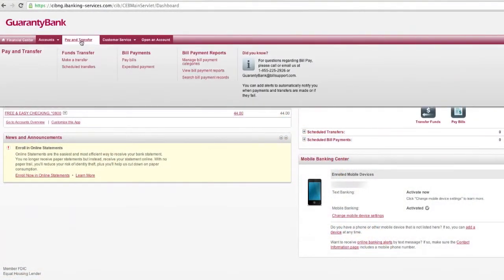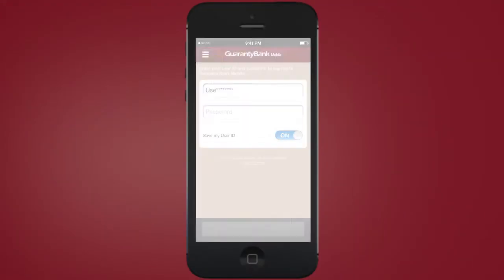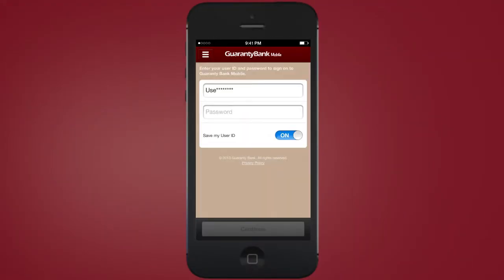To get started, enroll in bill pay through your online banking account. Once enrolled, you will be able to access bill pay on your mobile device.